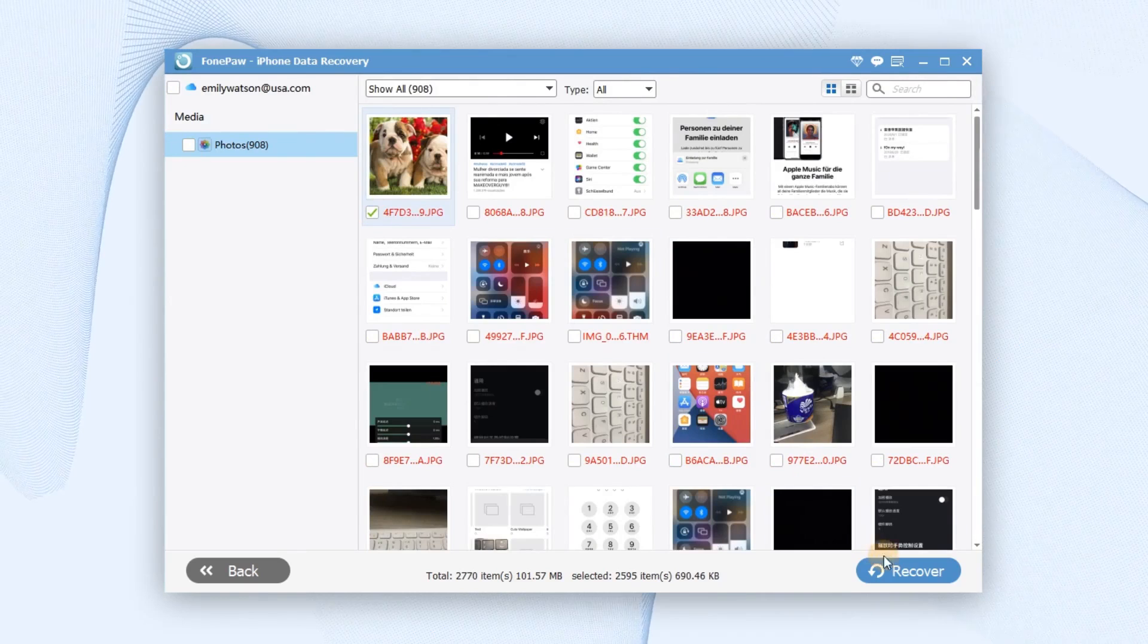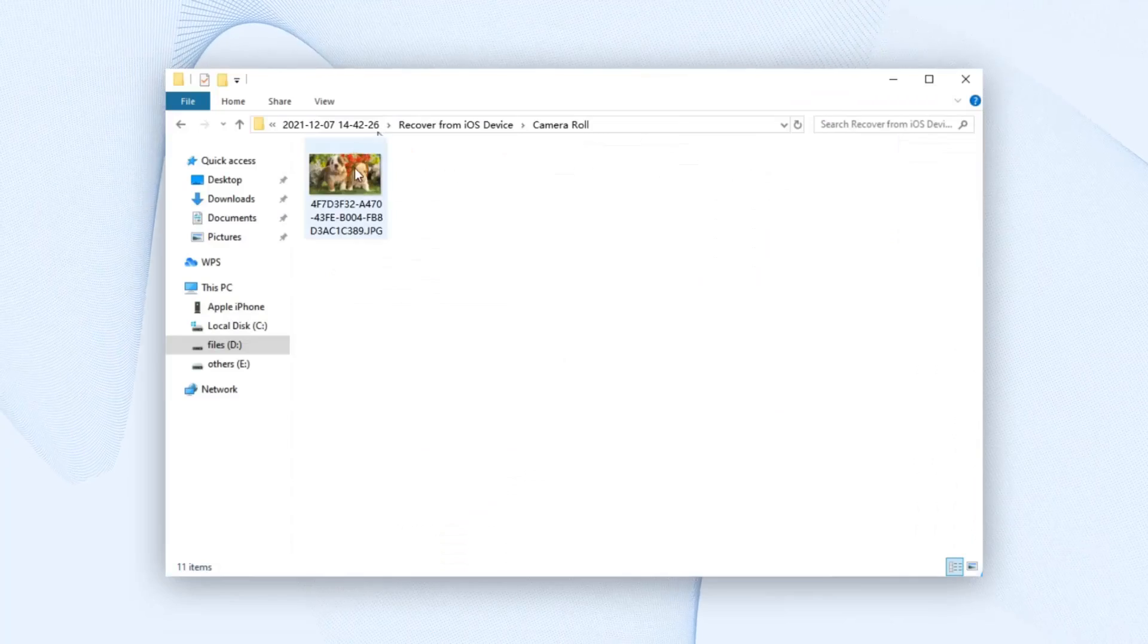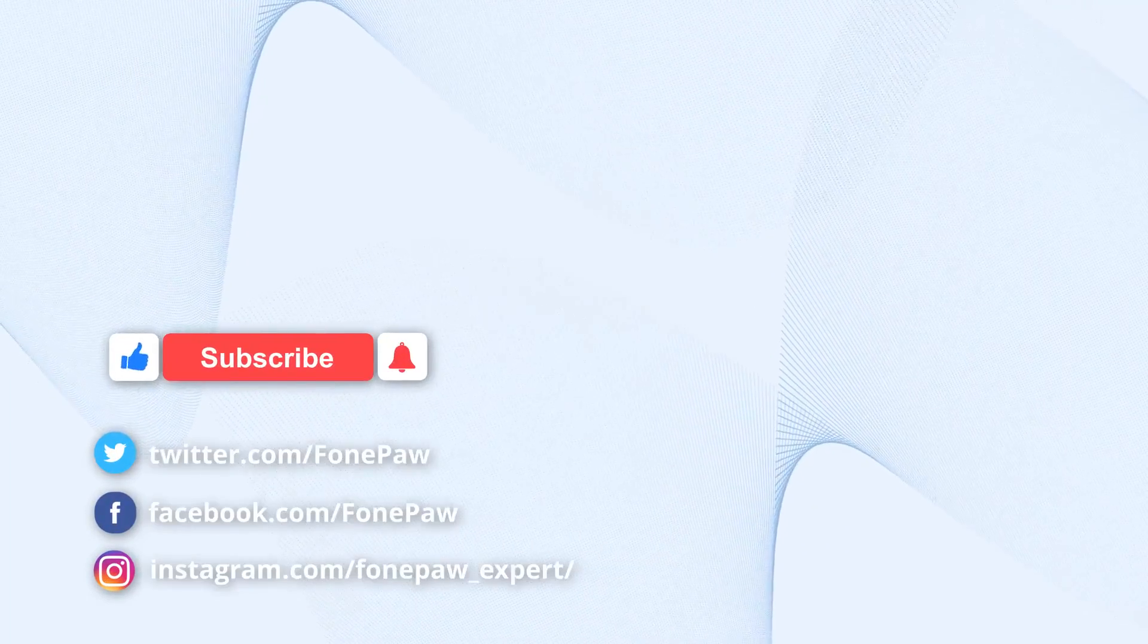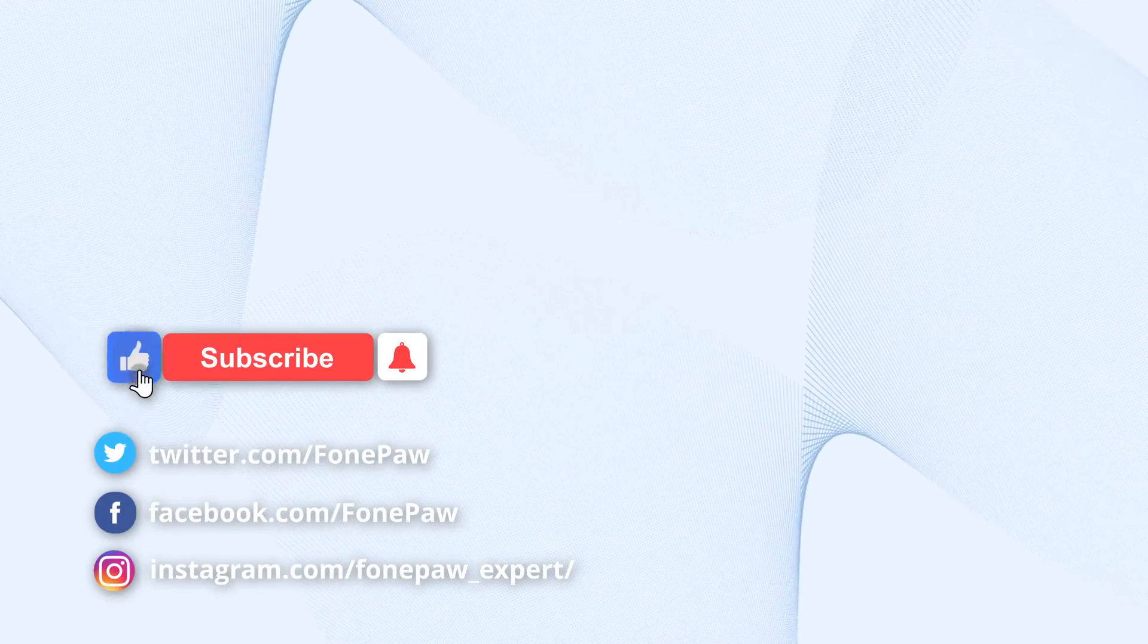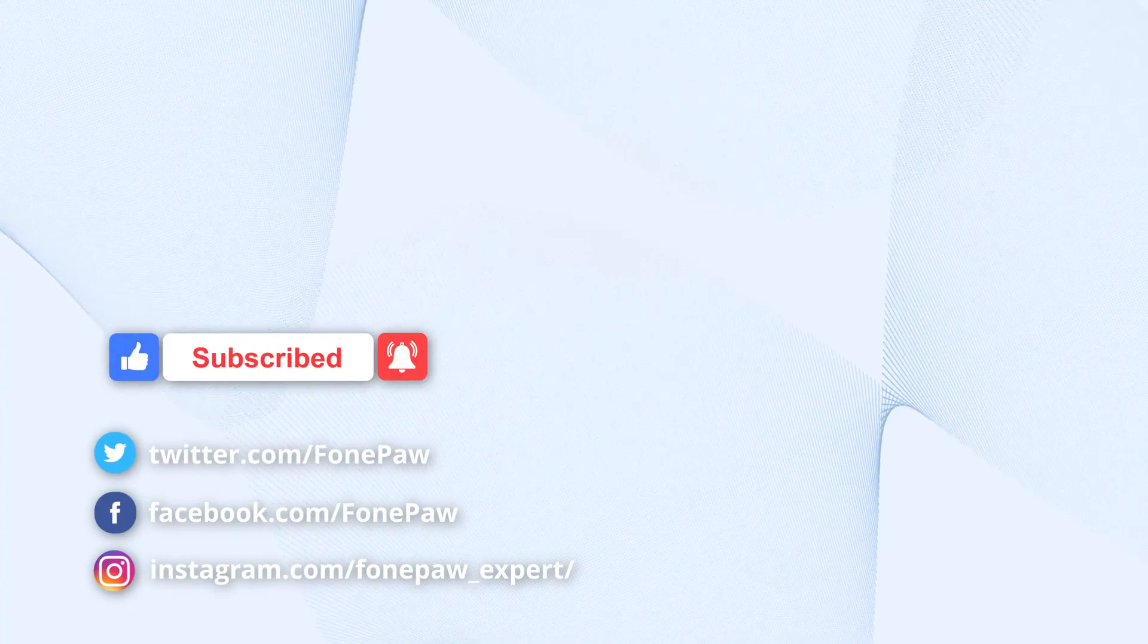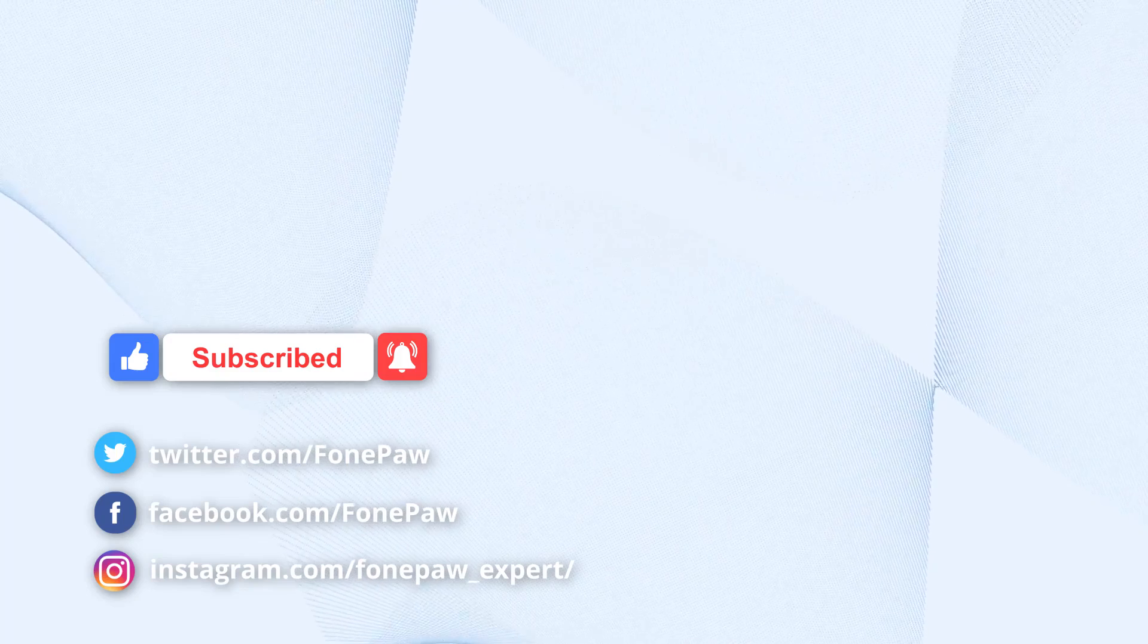Now the lost pictures are extracted and saved on your computer. That's all for today's video. Thanks for watching. Don't forget to subscribe to this channel for more helpful tips.